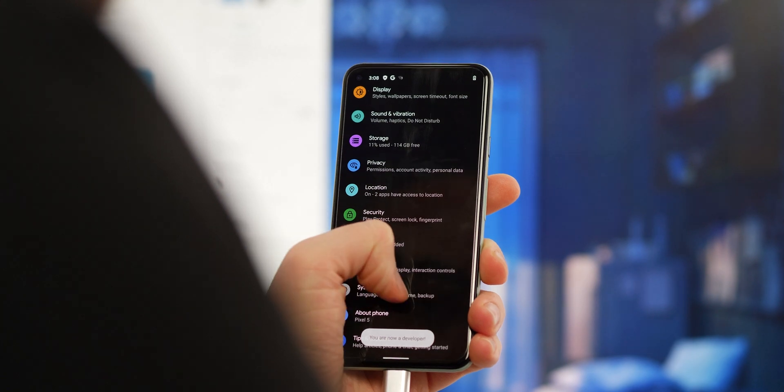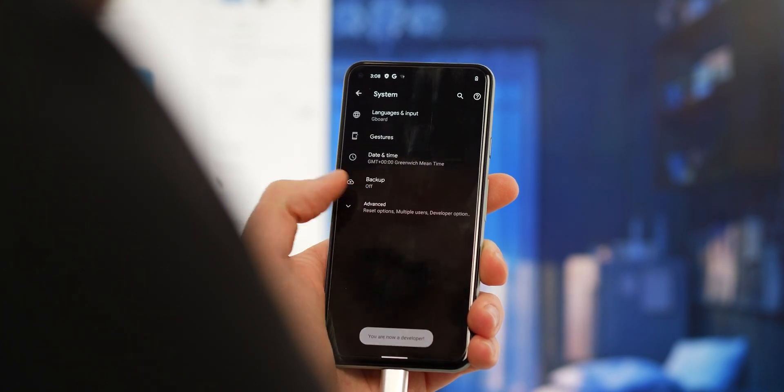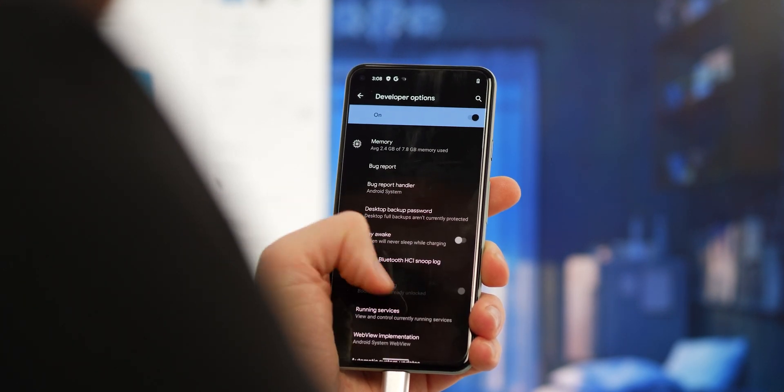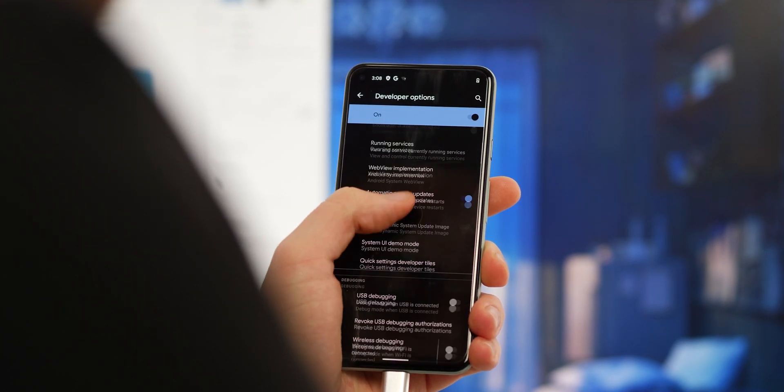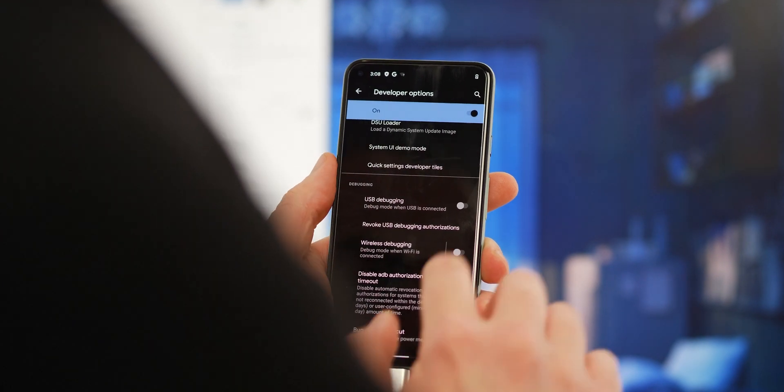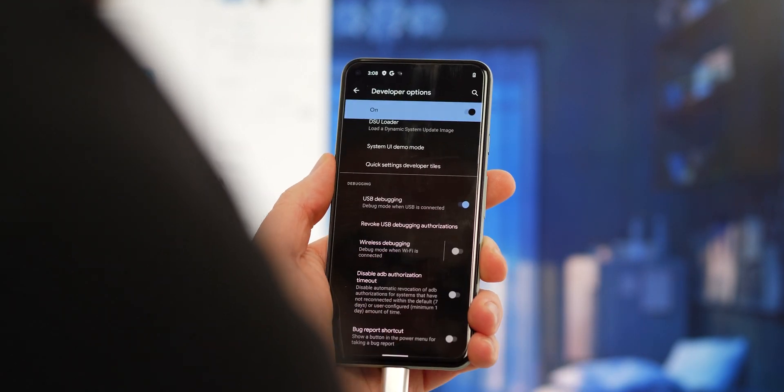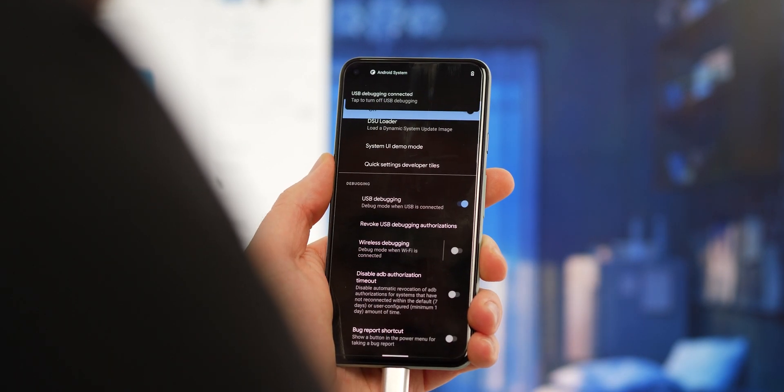With that done, go back to the System Settings menu. From there, you can simply tap Developer Options. Here you'll need to activate OEM unlocking and USB debugging so that we can proceed.